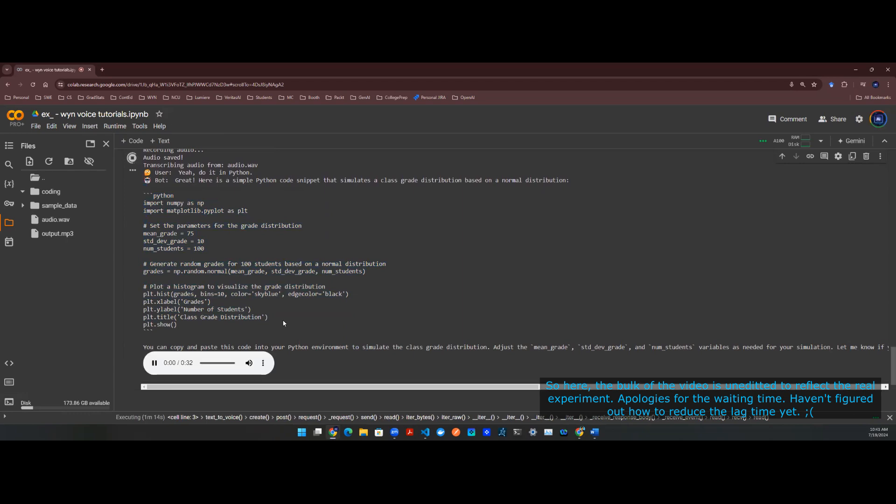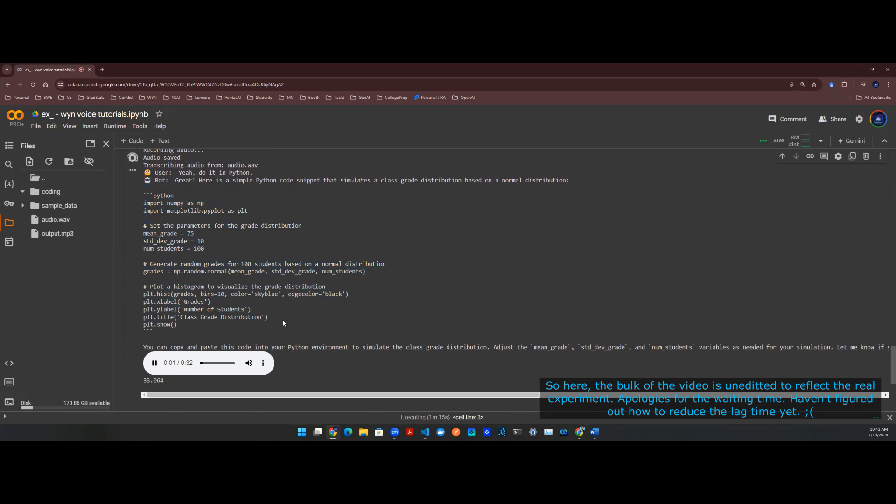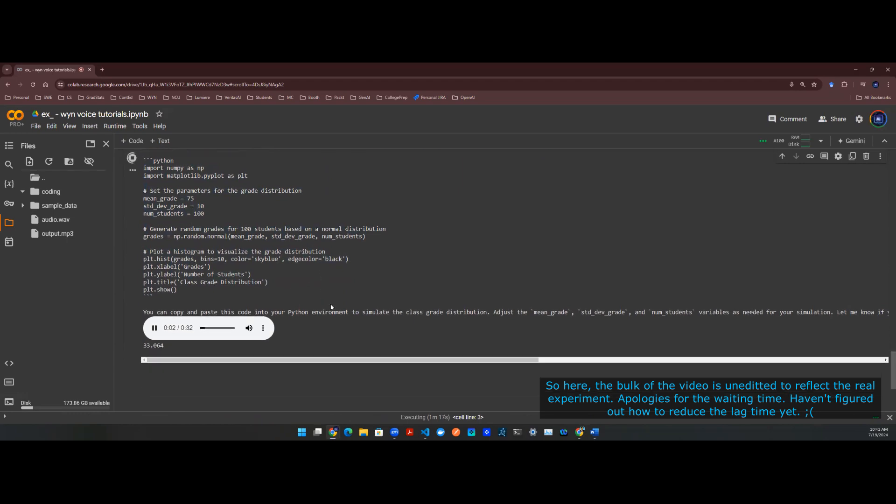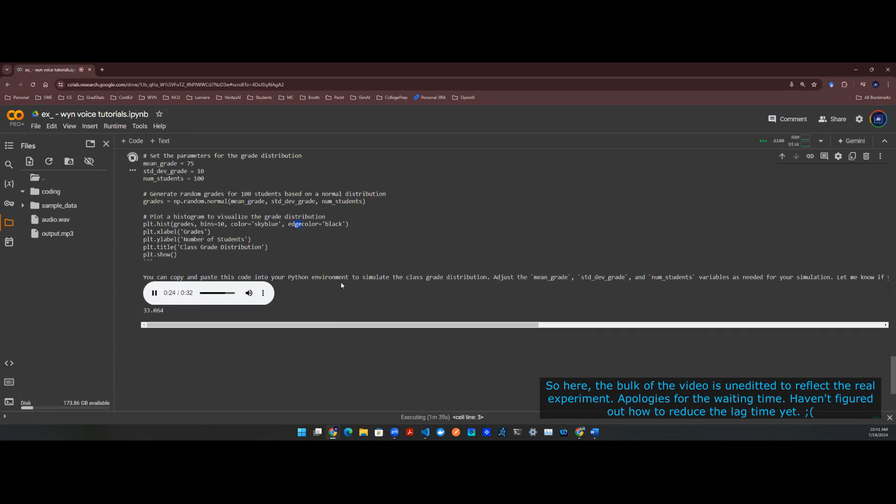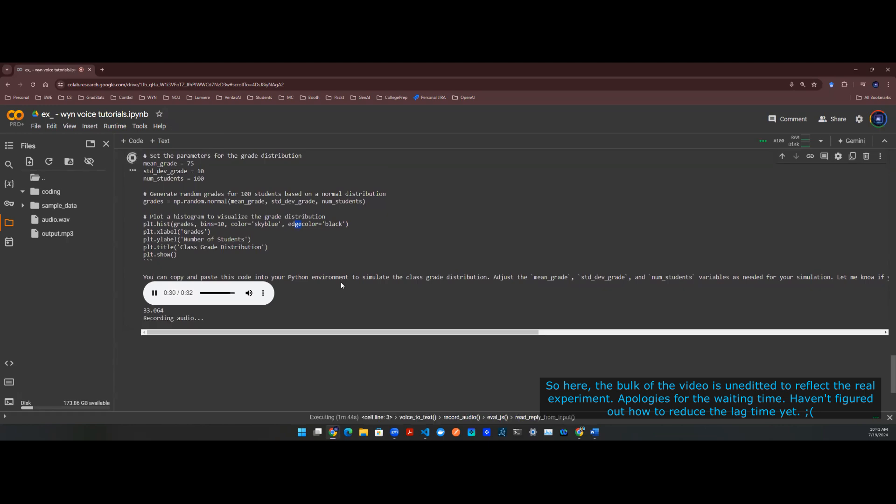This Python code snippet generates a class grade distribution based on a normal distribution with a mean grade of 75 and a standard deviation of 10 for 100 students. It creates a histogram to visualize the distribution of grades, allowing for customization by adjusting the mean, standard deviation, and number of students. Feel free to run this code in your Python environment to simulate and analyze the class grade distribution. Let me know if you have any questions or need additional help.